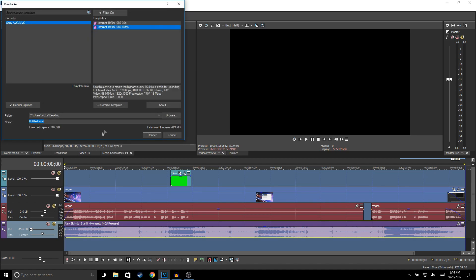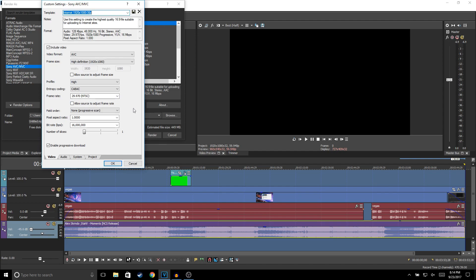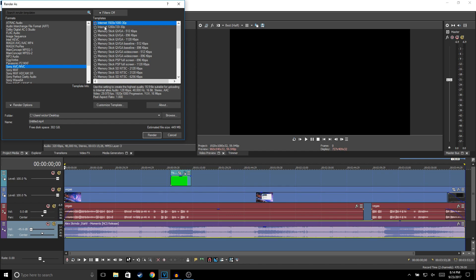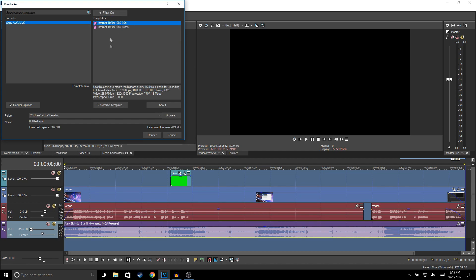To render, click the Render icon. You can use custom templates or go to Sony AVC/MVC and select the 1920x1080 30 fps option. Click Customize Template, change it to 60 fps if you're recording in 60 fps, click OK, and save it as a favorite. Then go to Filters > Show Favorites Only and it'll show only your custom template. Select the 60 fps one and click Render.